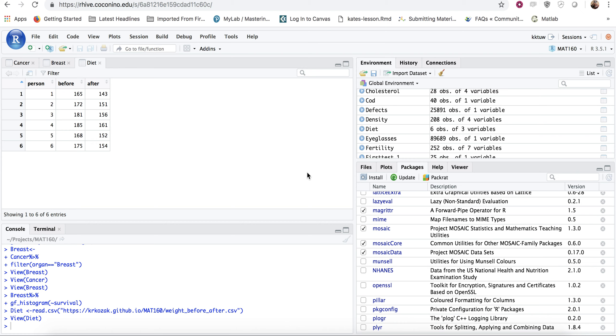In this video, we will be looking at how to create a paired inference testing, either whether it's a hypothesis test or a confidence interval.